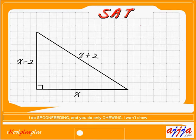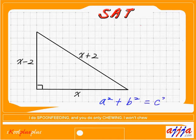So a squared plus b squared equals c squared, right? That's it. So now, that's what I'm going to use.